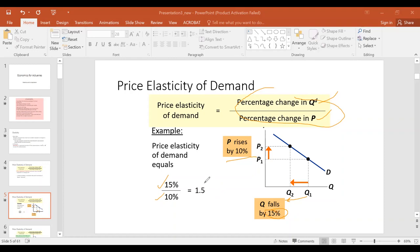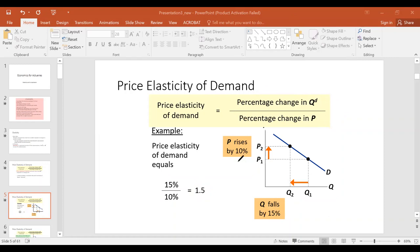Any number bigger than one is elastic, meaning there is a more than proportionate response. You tried to sneak in a higher price by 10 percent, and you lost 15 percent of quantity demanded. So it's kind of a bad idea — you raised price by 10 percent and were hit by a 15 percent loss in quantity.